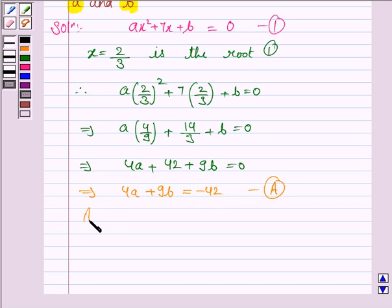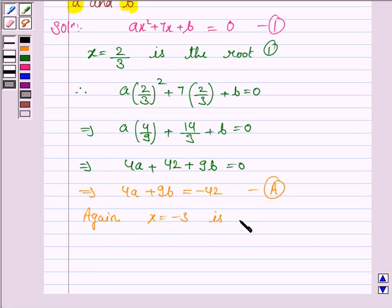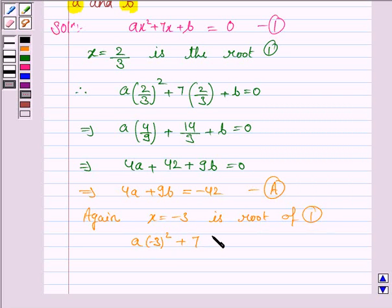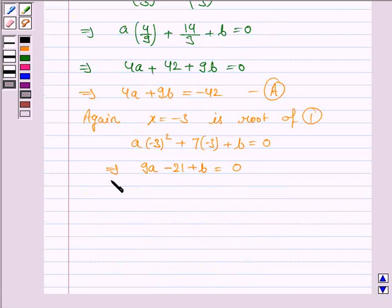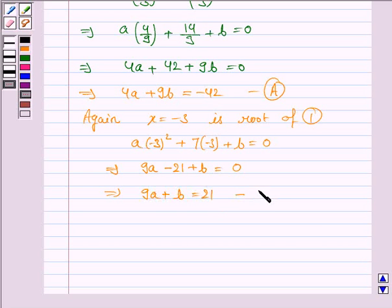Now, we are given x is equal to minus 3 is the root of equation 1. So, we have a into minus 3 squared plus 7 into minus 3 plus b is equal to 0. So, we have 9a minus 21 plus b is equal to 0. This implies 9a plus b is equal to 21. Let us name this as equation (b).